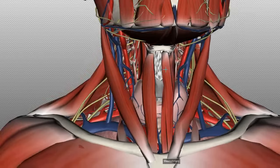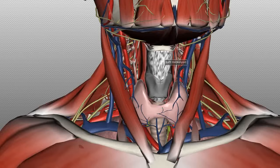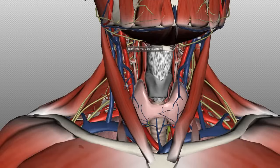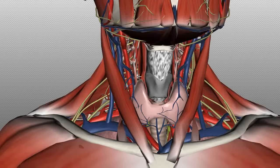Below the strap muscles, we've got the thyroid gland, the larynx, and the trachea. We've also got the parathyroid glands behind the thyroid. You've also got vessels which run in the anterior triangle: the common carotid and its branches — the external and internal carotid — and the internal jugular vein. And then there are nerves: the vagus nerve and recurrent laryngeal nerves run through the anterior triangle.